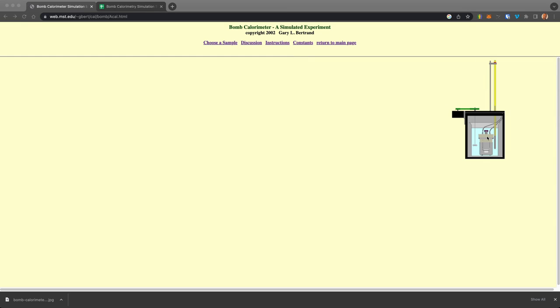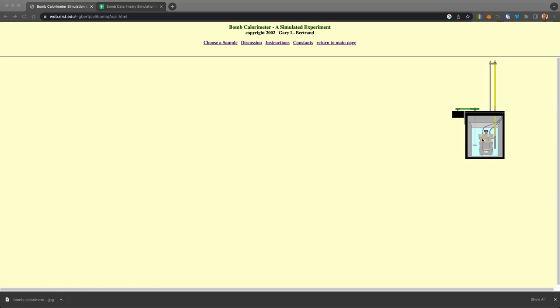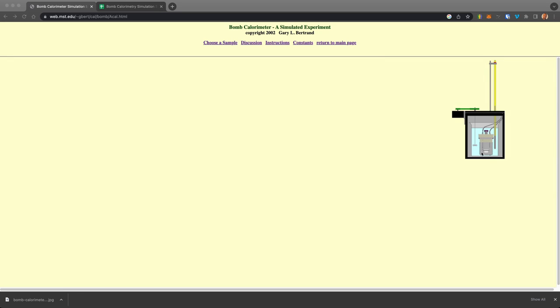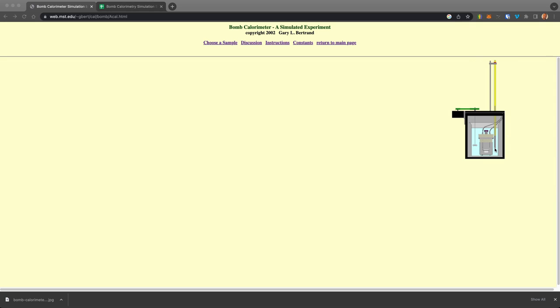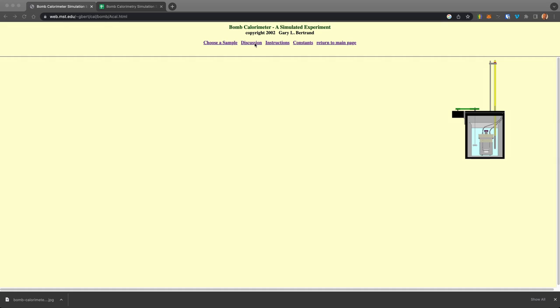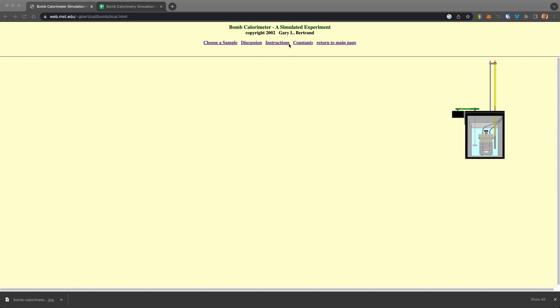And they show a kind of a cartoon schematic of what I just described, where you have your sample in here. You ignite it in an atmosphere of oxygen, and then you watch the temperature change. And they give very detailed discussion and instructions for how to use this and the constants.